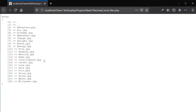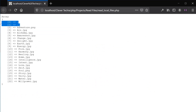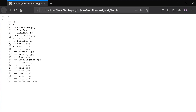That's how scandir works. But as you can see there's a dot and a double dot in the first two numeric values of the array. So if we want to get rid of those, we need to use two more functions.